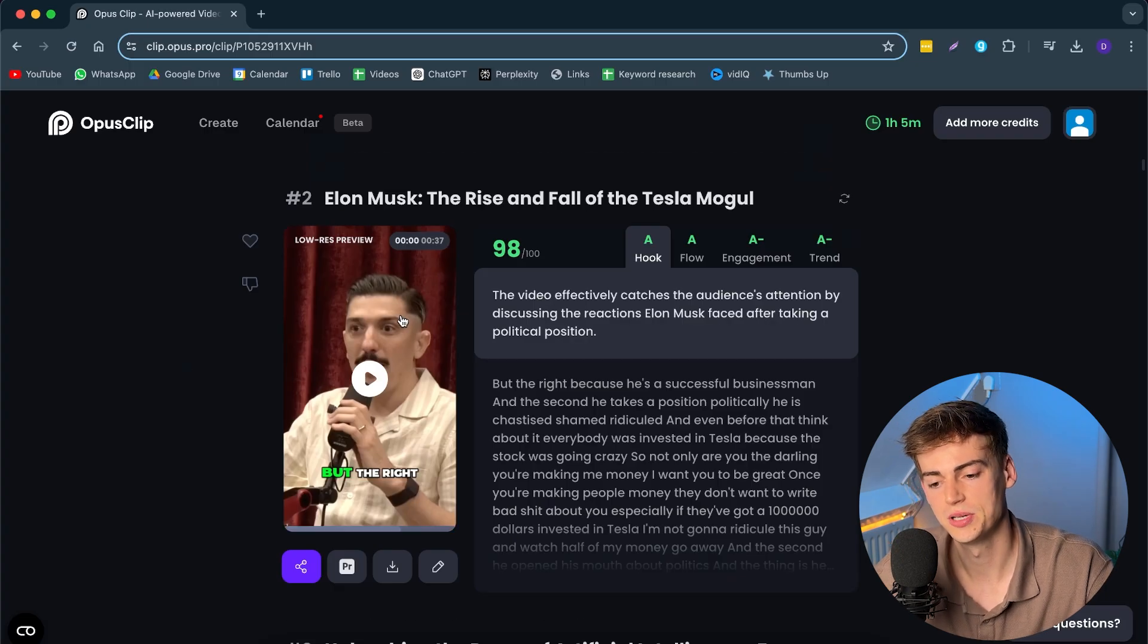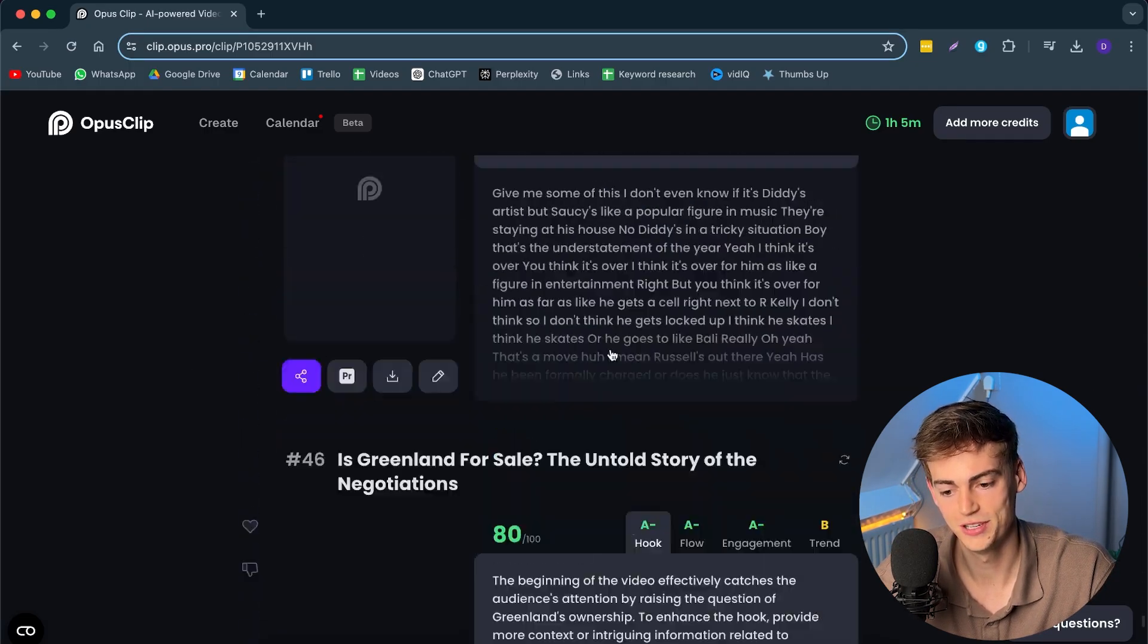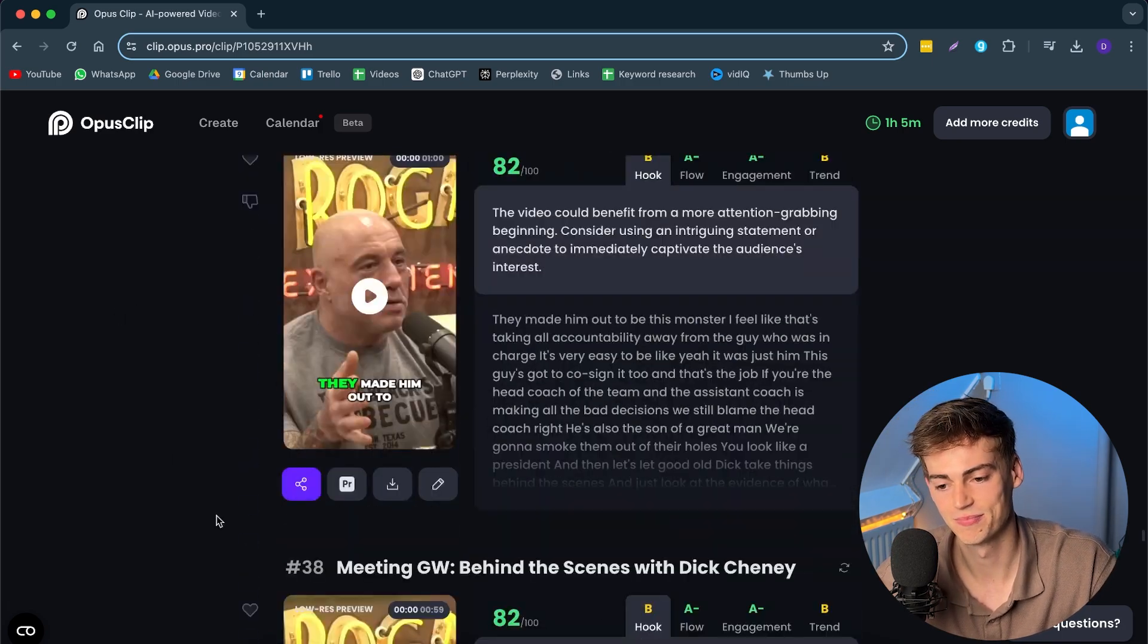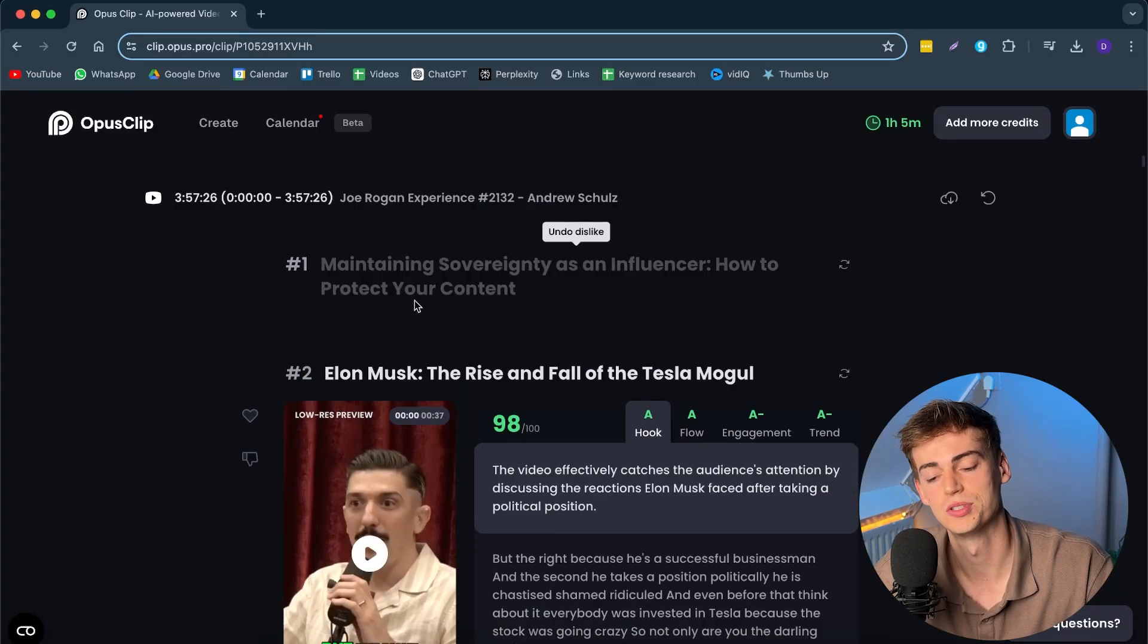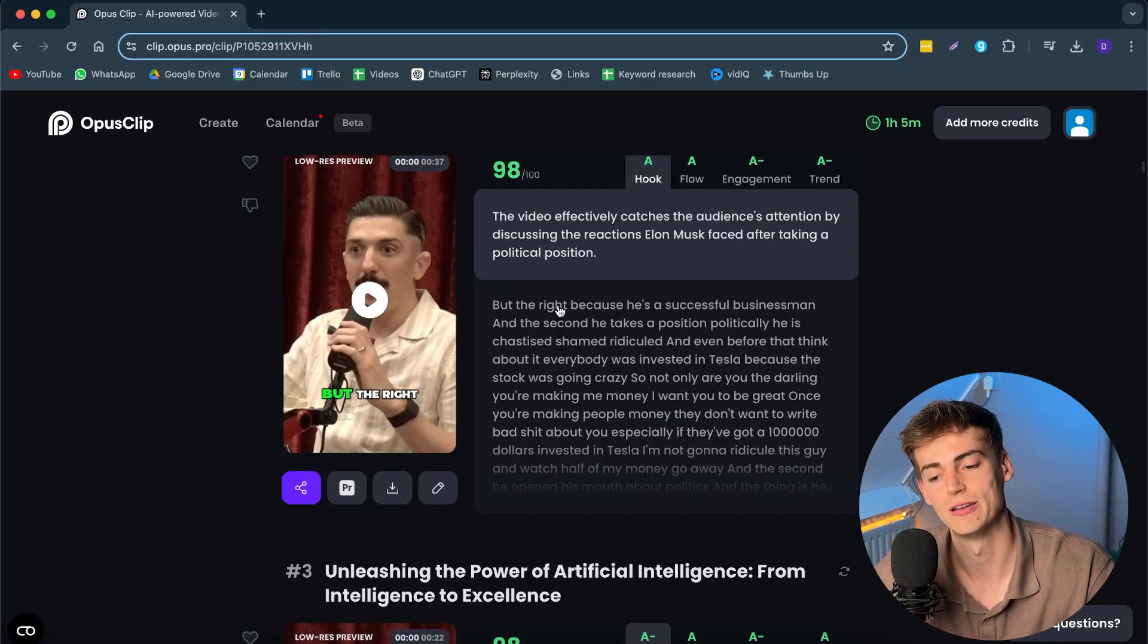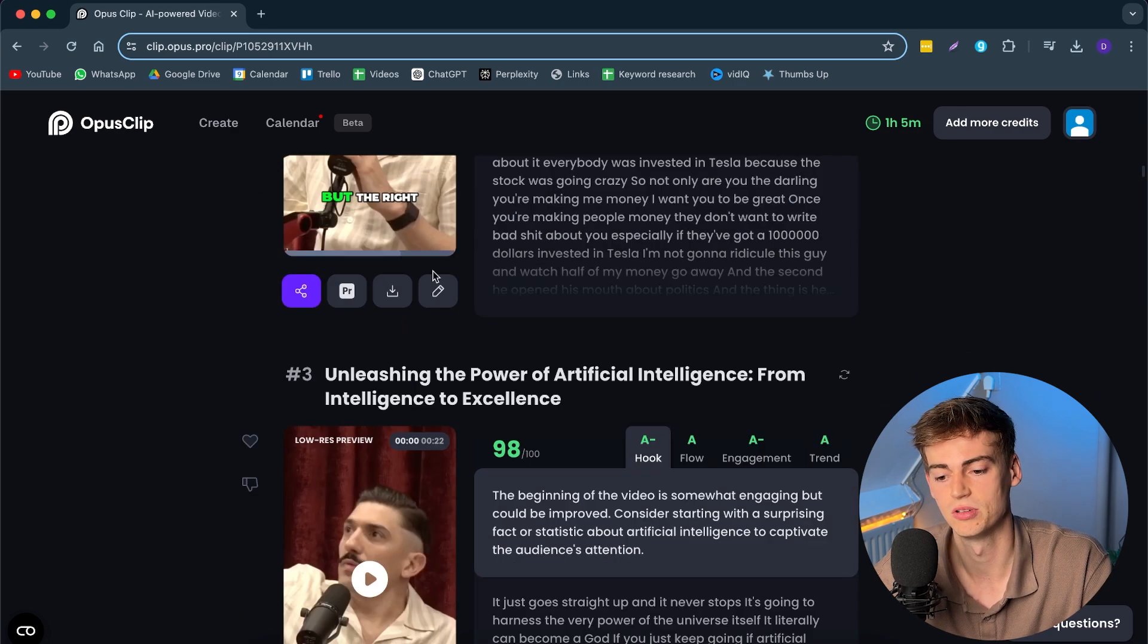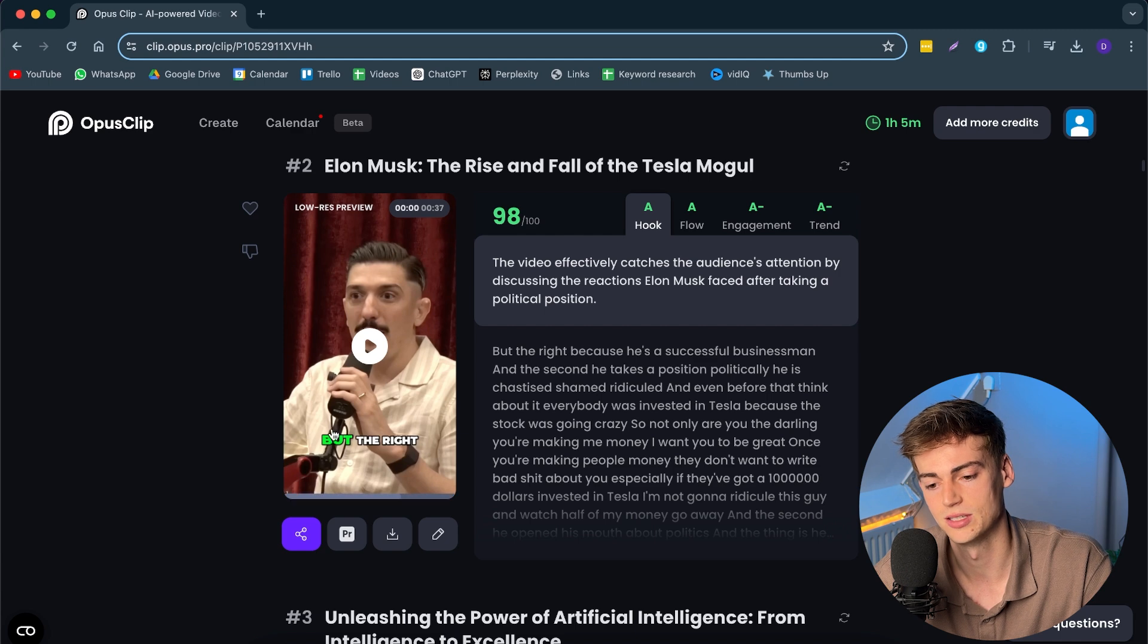Now, from that one video, it generated over 50 videos for me. Like 48 videos. So, yeah. Keep in mind, this is a three or four hour long clip. If you want to do this yourself, then you'll probably end up with less clips. But most of them are pretty good. So, what you can do then is you can go through them. You can search for them if they are pretty good. So, for example, let's take this one. But the right, because he's a successful businessman, right? And the second he takes a position politically.